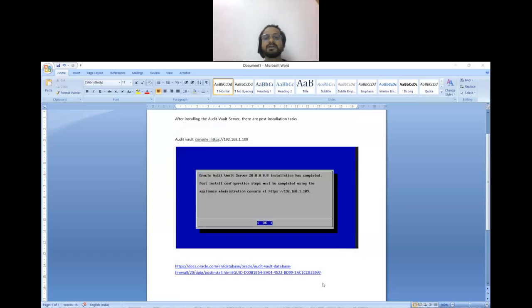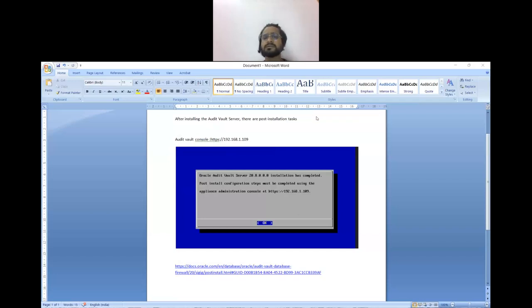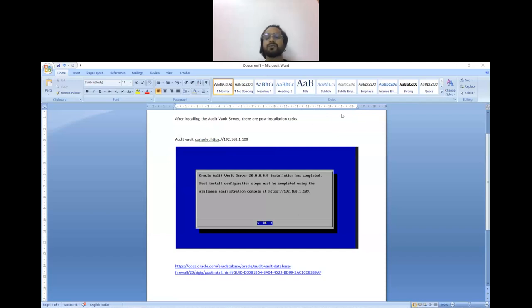Hello everyone, this is Abhishek. Welcome back to the AVDF series. Today we are going to learn how to access the audit vault from GUI, and after the installation of the audit vault server, there are post-installation tasks that we must do. We must set the username and password of its administrator and auditor, and the password of its root and support user. So let's start.